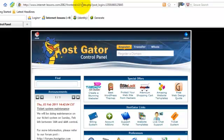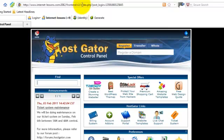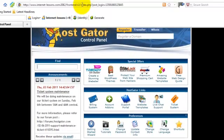In front of us here now we have the HostGator control panel. So I'm just going to run through a couple of the sections for you because it does look a little bit daunting at first. But it is all separated into sections to help you find what you're looking for.